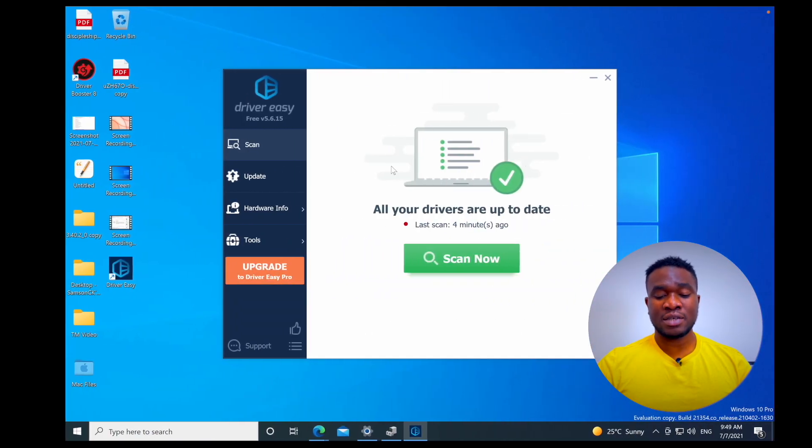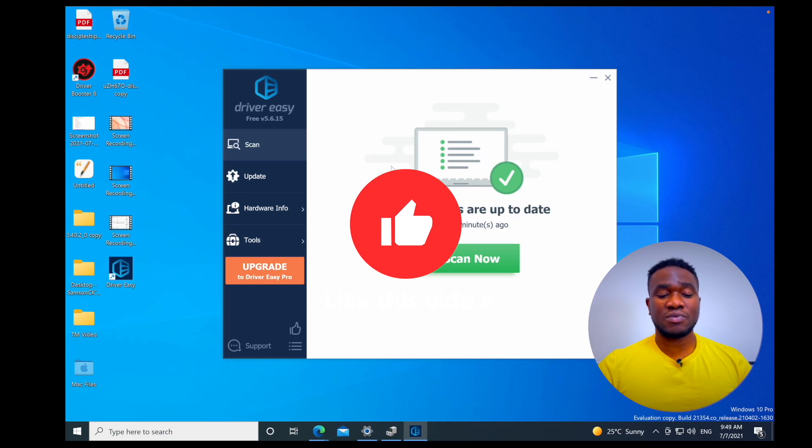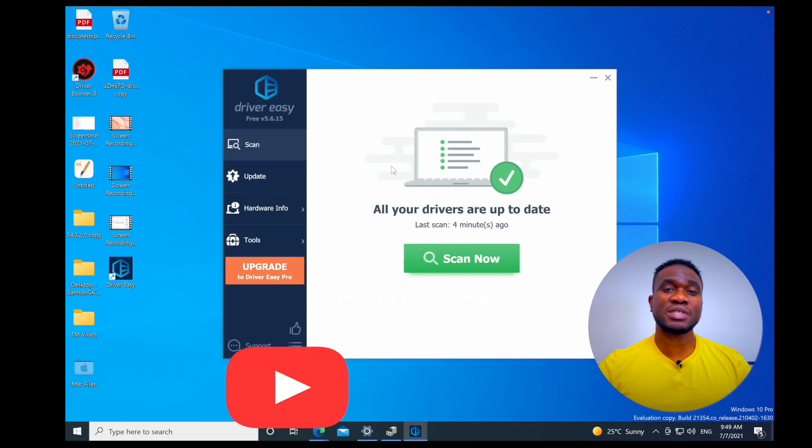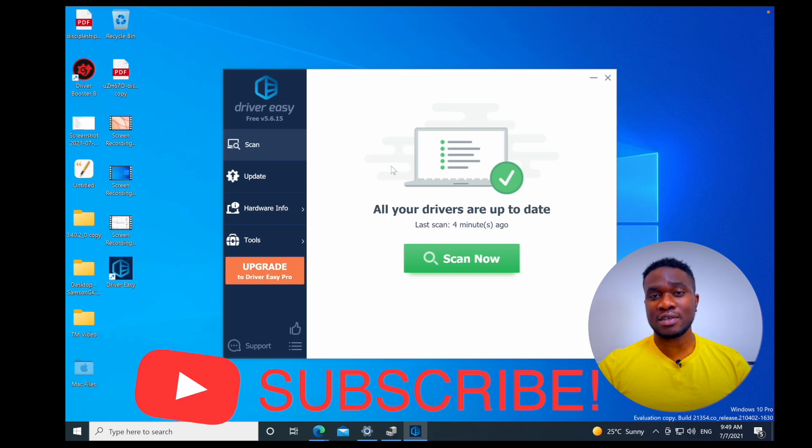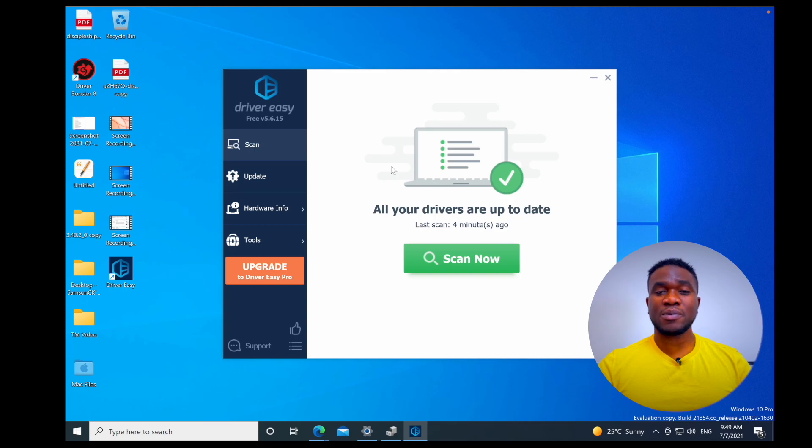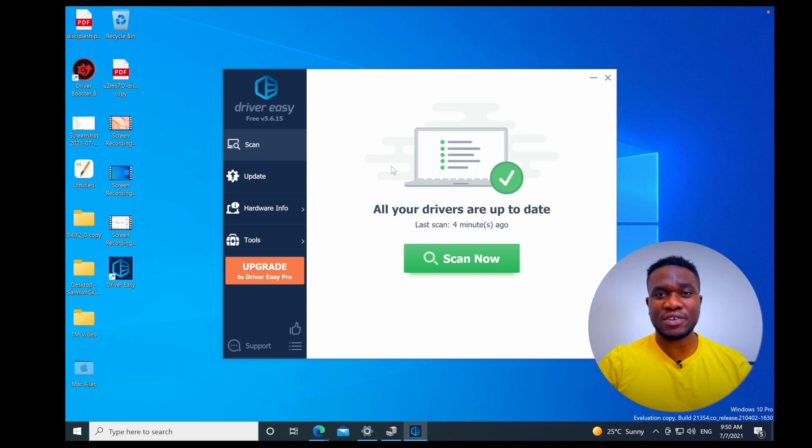If that was helpful guys, please give the video a thumbs up. And also if you haven't already, please do subscribe by clicking the subscribe button down below and also hit the notification bell so you don't actually miss out on my next video upload. Thank you very much for watching. If you have any question, just put it in the comment section below. I'll see you guys in the next video. Bye.